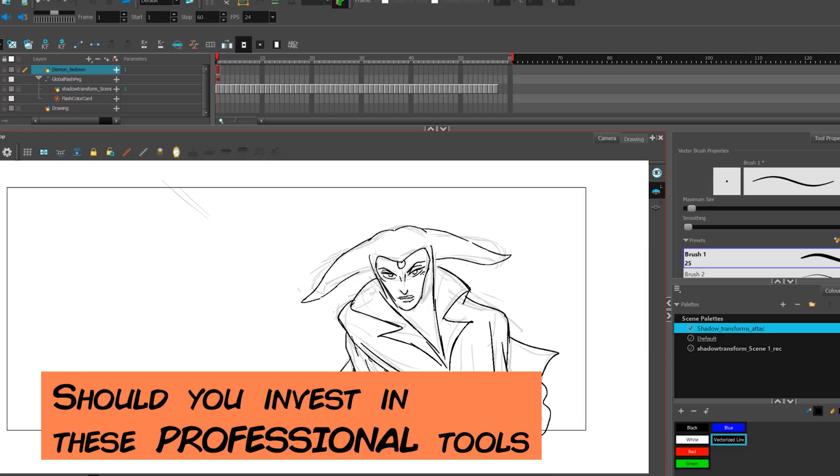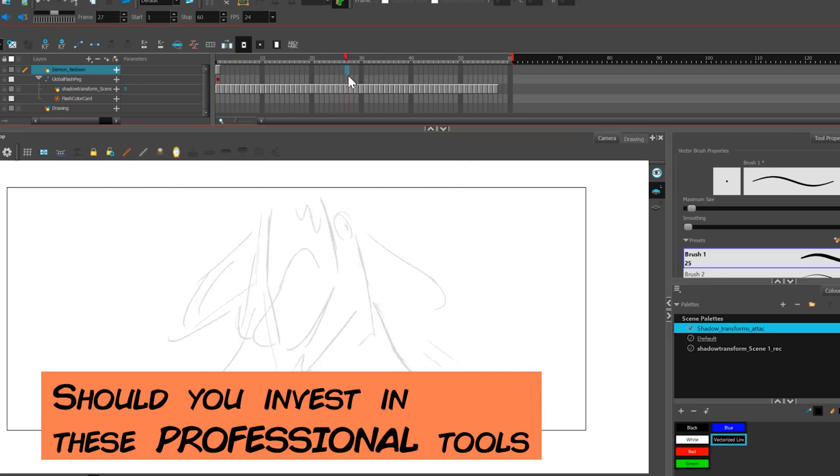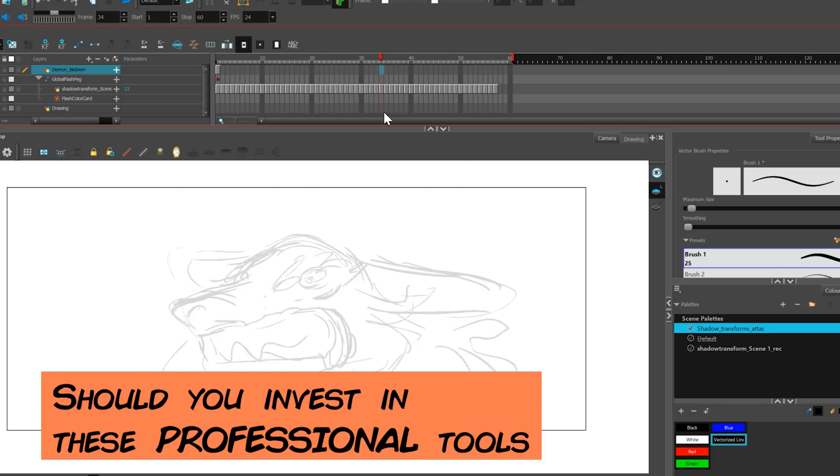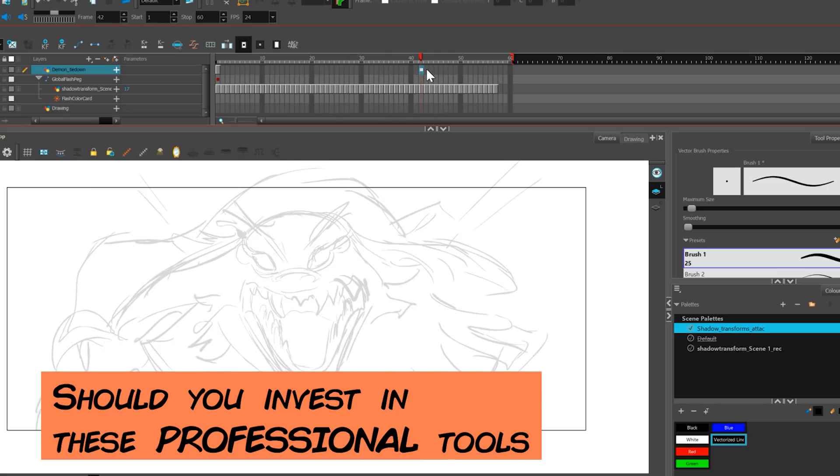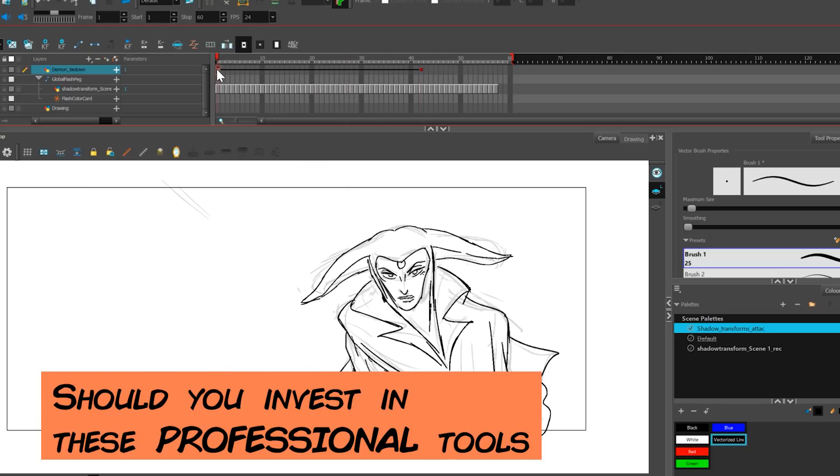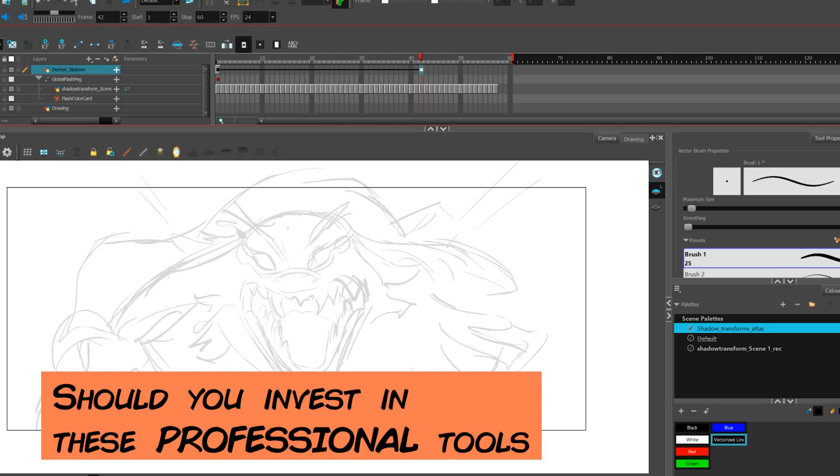The way I have access to Adobe Cloud, Toon Boom, or the TV Paint discounts is through school discounts in the past or through studio accounts. So yes, there are perks to those venues.